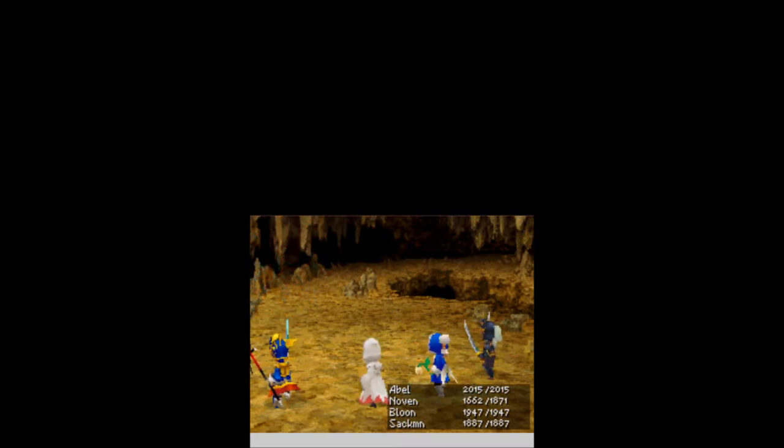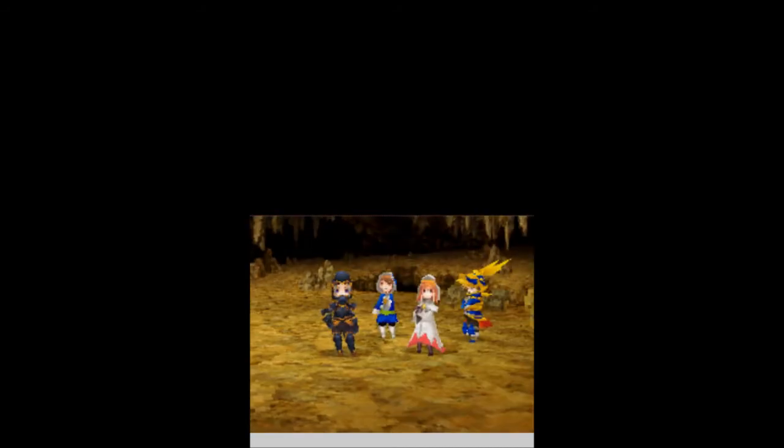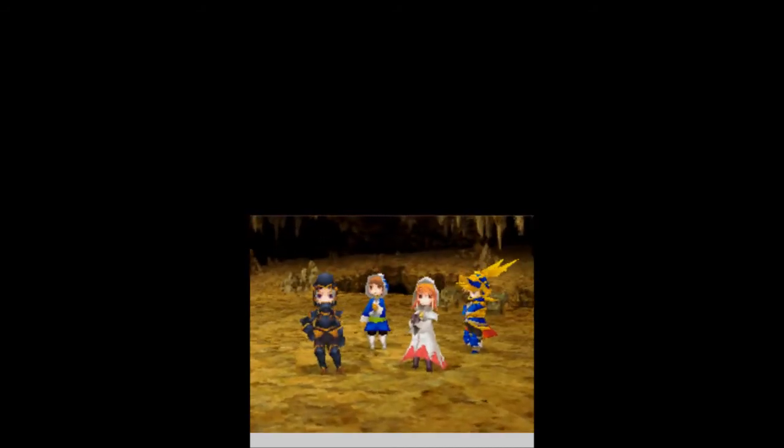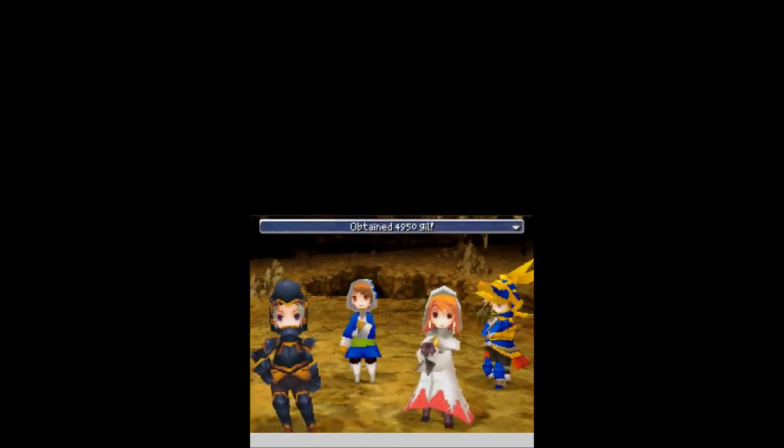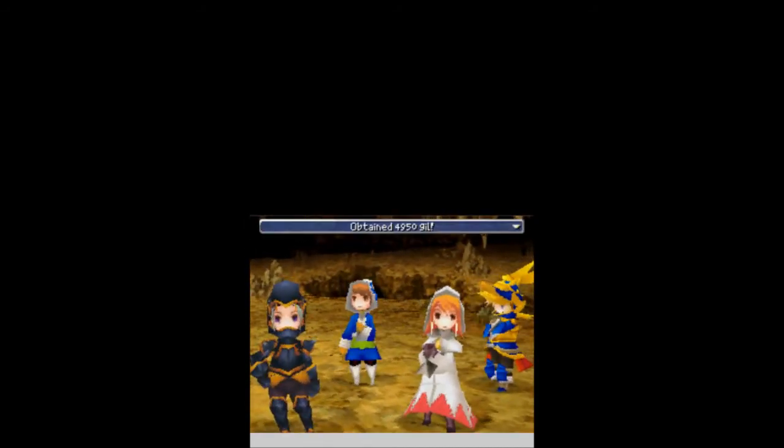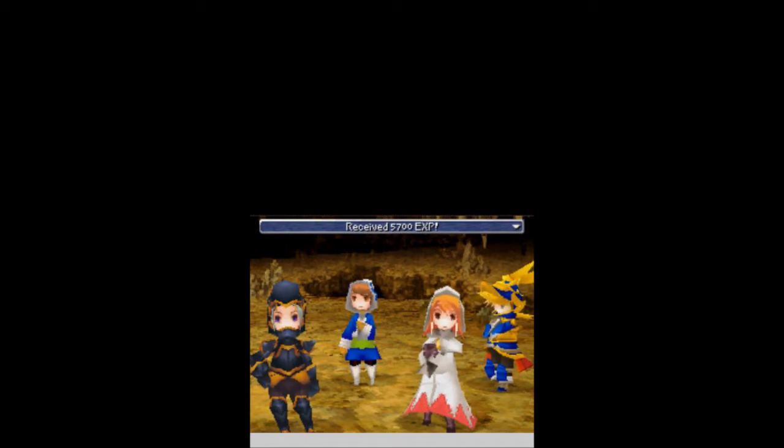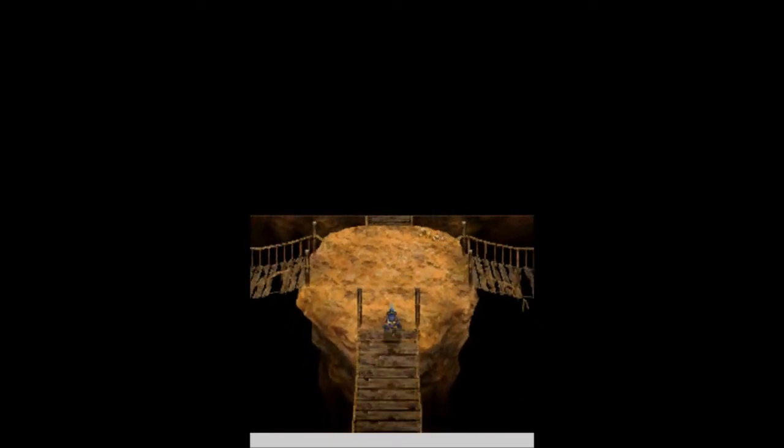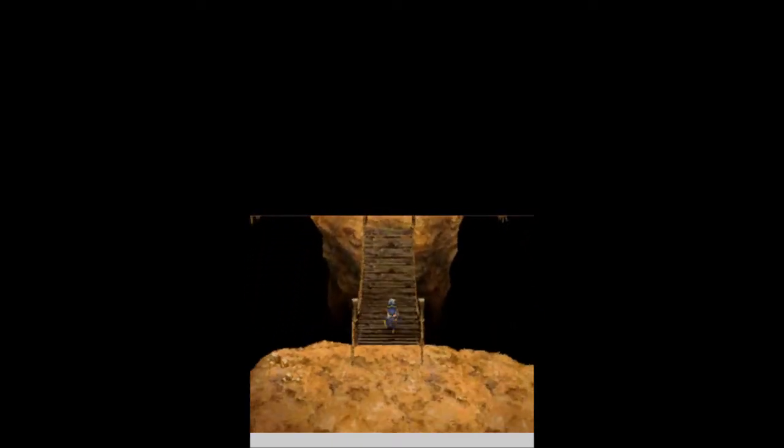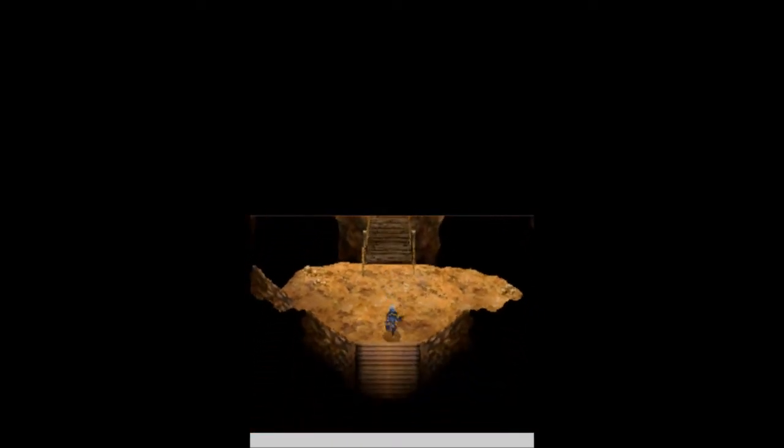Down goes the last drake. And for that battle, we get 4,950 gil, 5,700 experience, and that's it. But that's good.